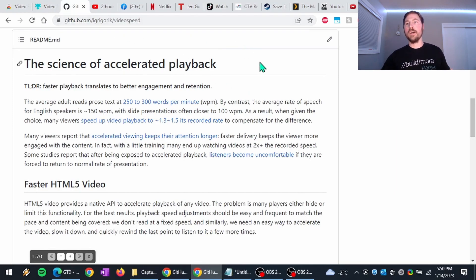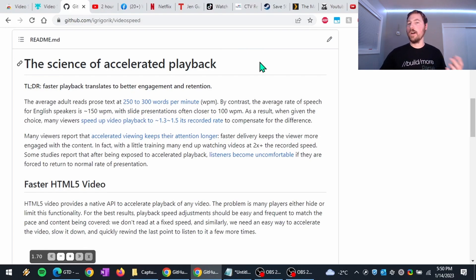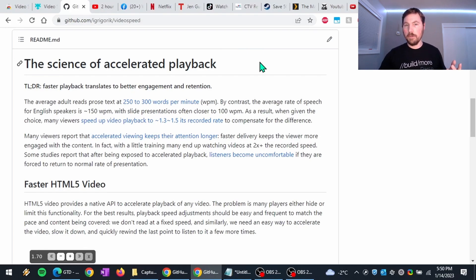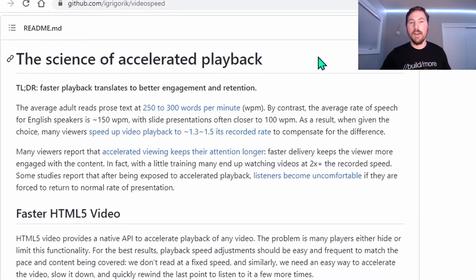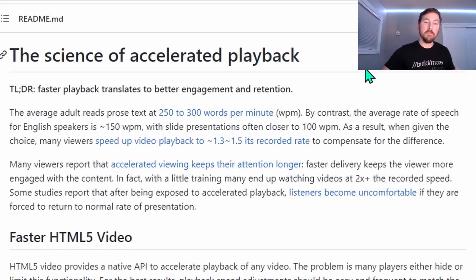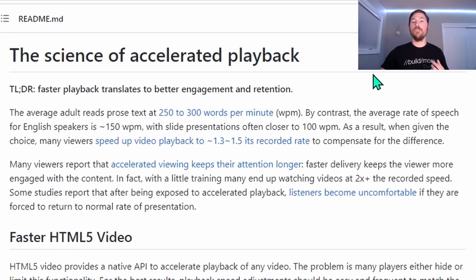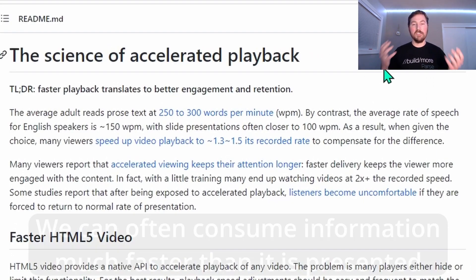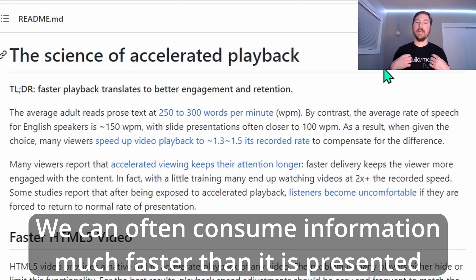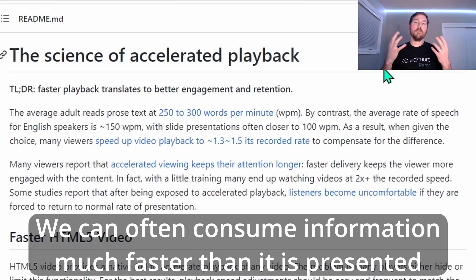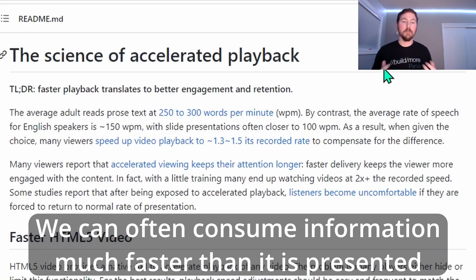So before we dive into it though, you might be wondering, well why would I even want to watch my videos played back faster? There's been some studies done and it turns out that humans are much better at consuming information than we are at presenting it. Or we can consume it a lot faster, I should say, than we can present it.